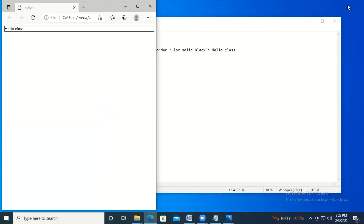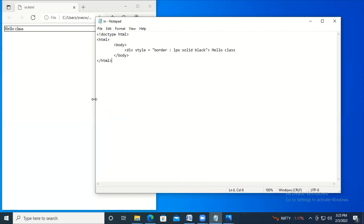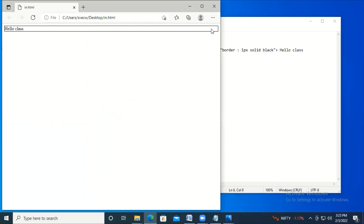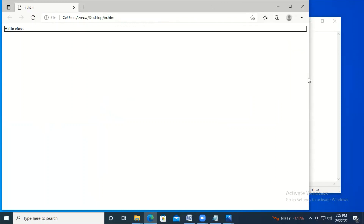As you can see in the output, this block level element starts on a new line and extends to the full width available. If I drag the window it still extends — it goes from left to right as far as it can. That's the behavior of block level elements.